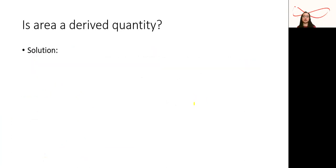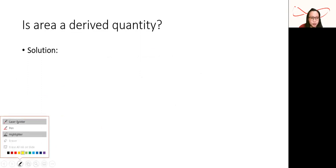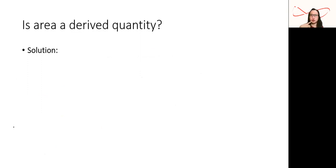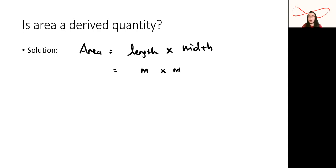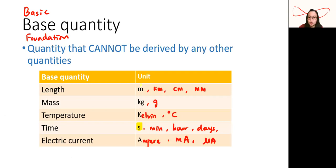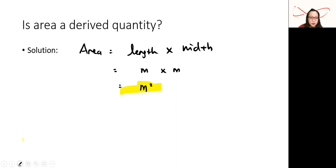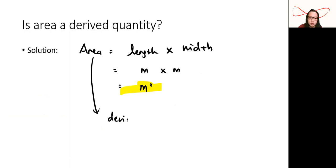Is area a derived quantity? Area cannot be measured directly, but it can be calculated from length times width. Length is in meters and width is in meters, so area is in meters squared. Since meters squared does not appear in any of the base units, area is a derived quantity. Remember: addition and subtraction cannot produce a derived quantity because the final units remain the same as the initial units.